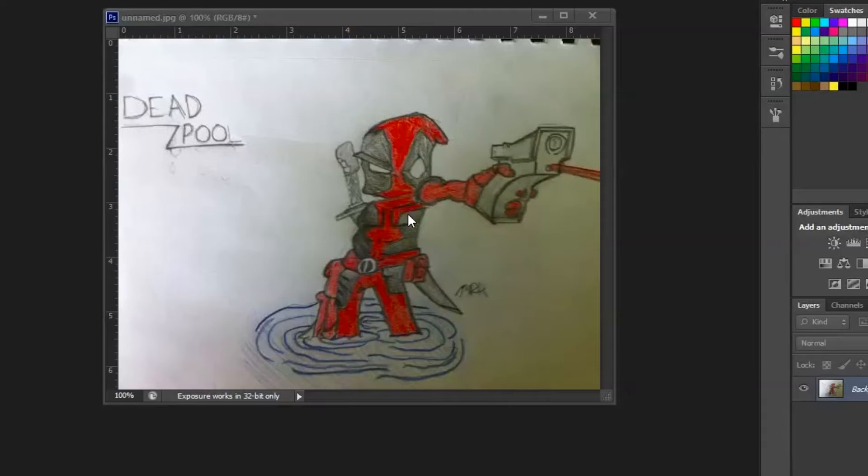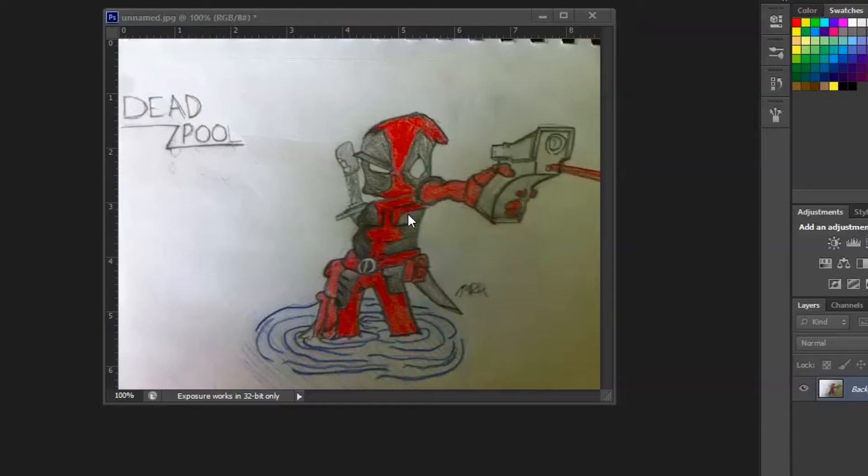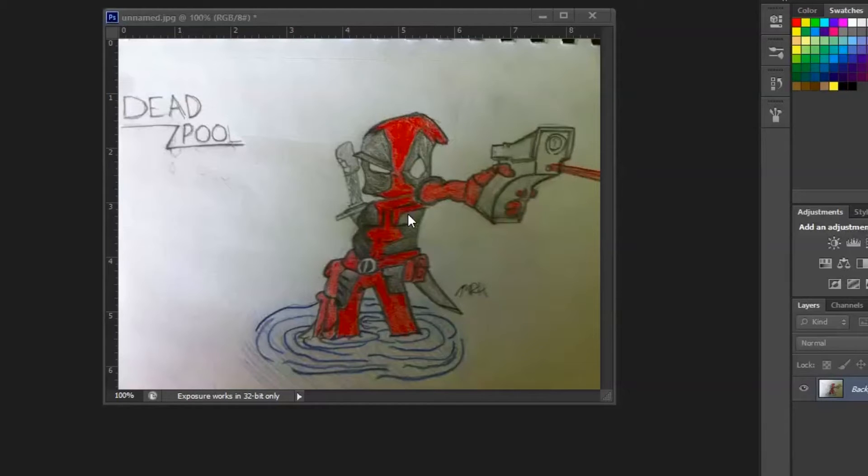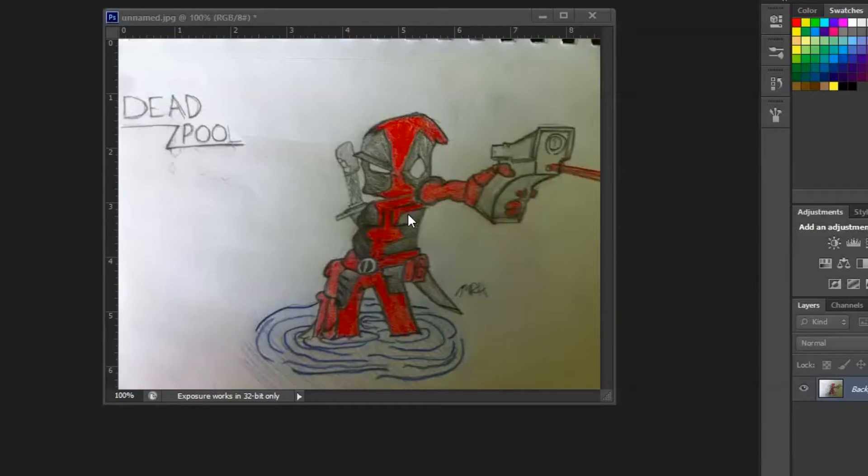Hey, what's up guys? How's it going? This video is going to be the first of hopefully many, maybe first of its kind. I'm going to do a critique of a fan's work. I feel like the word fan is so arrogant. Like a follower who wanted my advice on this piece he did of Deadpool right here.